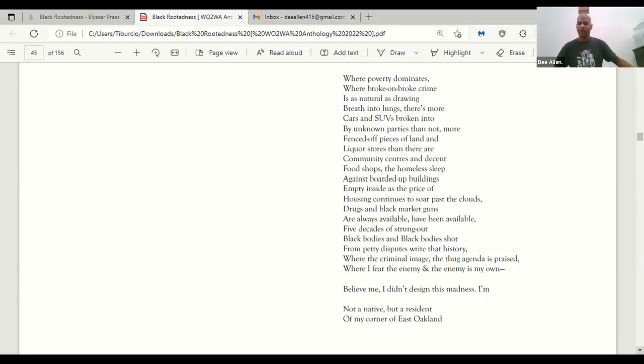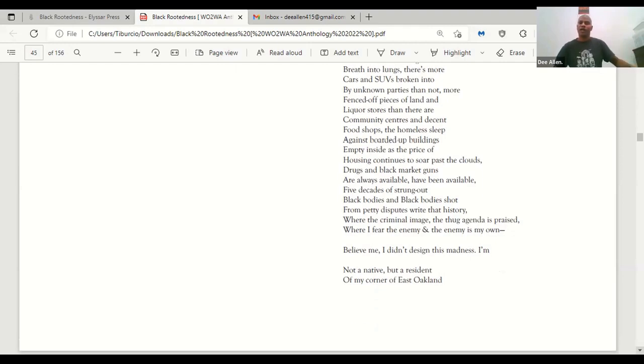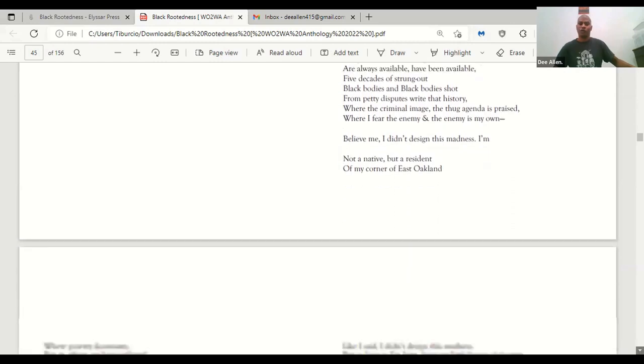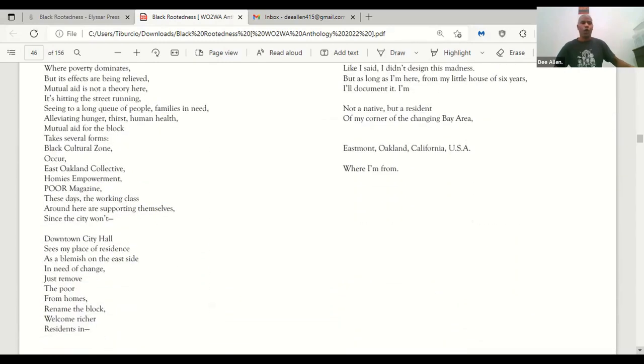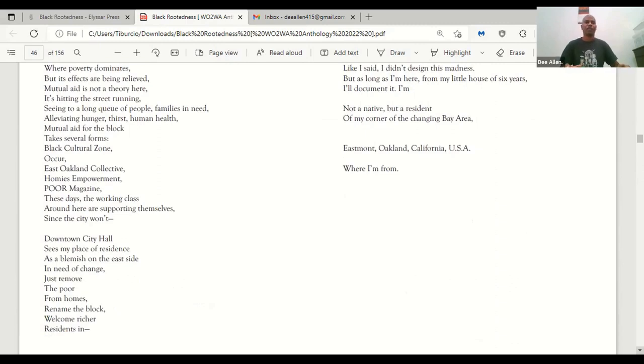Believe me, I didn't design this madness. I'm not a native, but a resident of my corner of East Oakland where poverty dominates, but its effects are being relieved. Mutual aid is not a theory here.